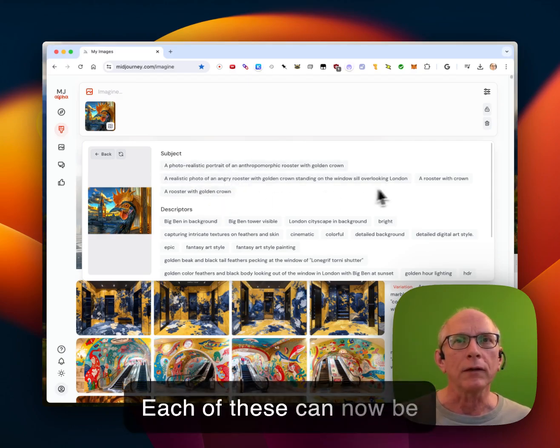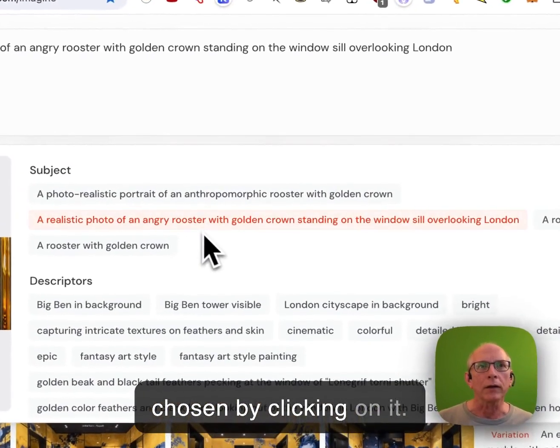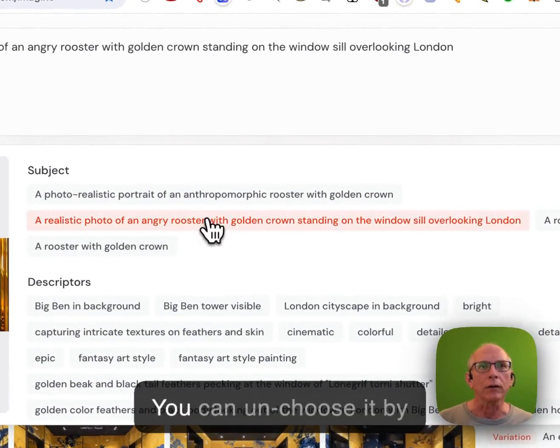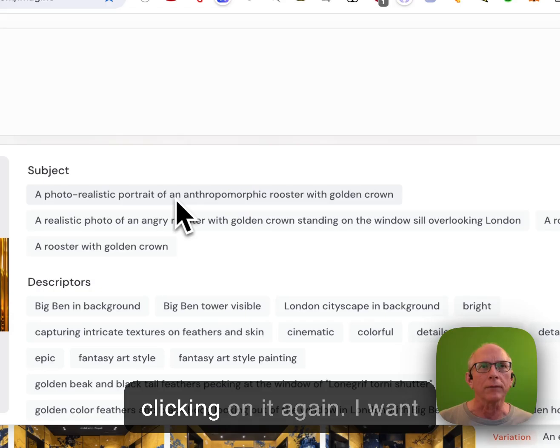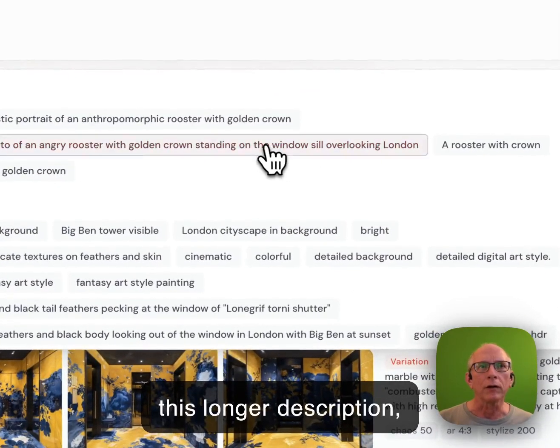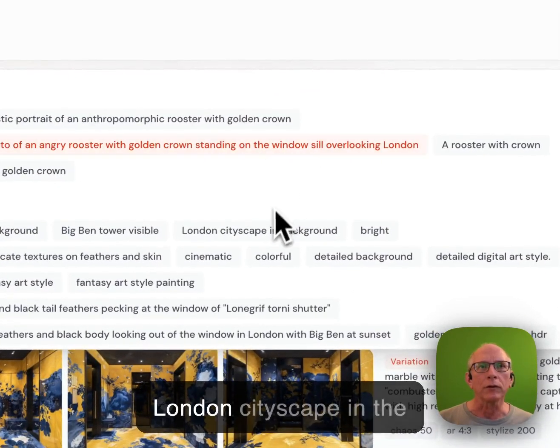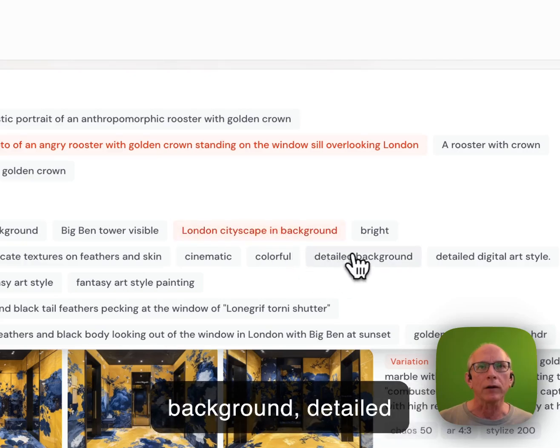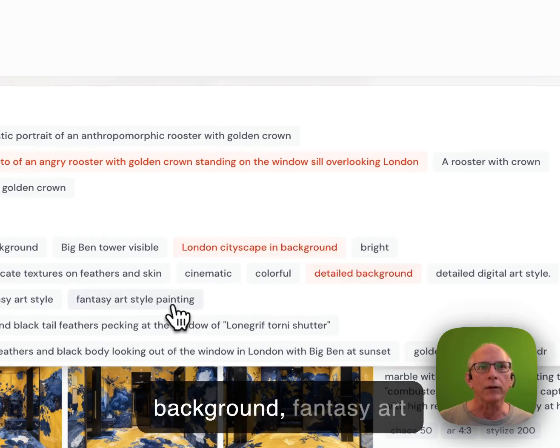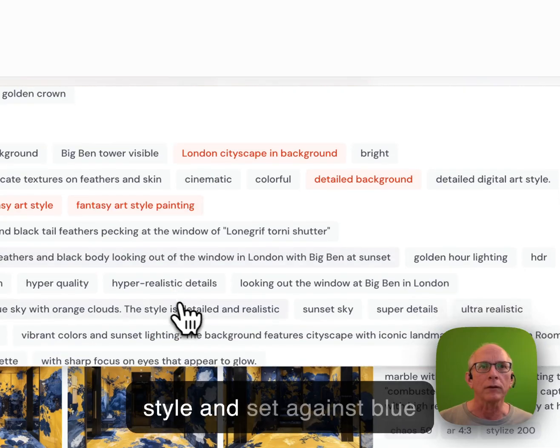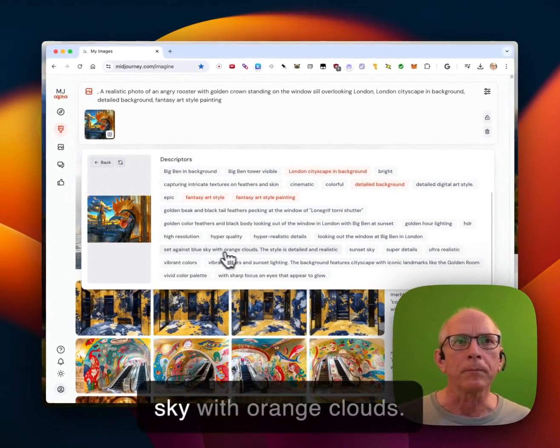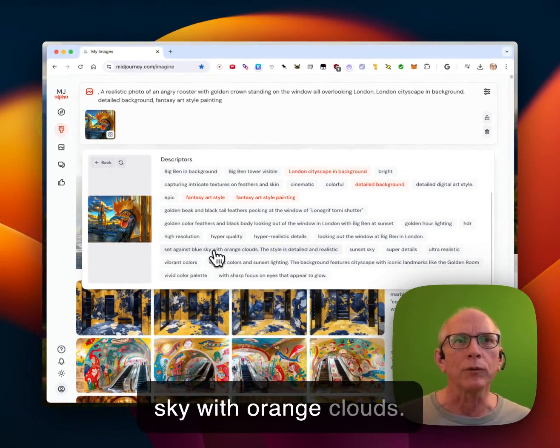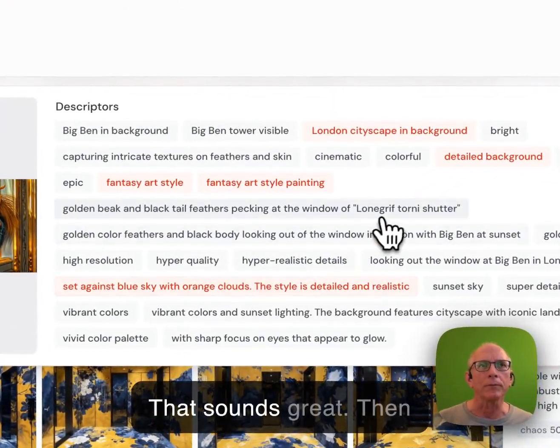Each of these can now be chosen by clicking on it. You can unchoose it by clicking on it again. And so I want this longer description, London cityscape in the background, detailed background fantasy art style. And it's blue sky with orange clouds. That sounds great.